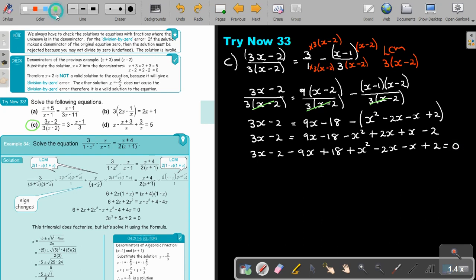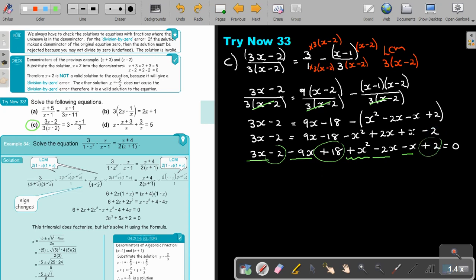Now I can start looking for like terms. There's the X squared, and then the X terms and constants. Basically I'm going to get X squared. That's going to be negative 9X, and this is going to be 16 plus 2, that's 18. Then I can check if it can factorize — it looks like group A.